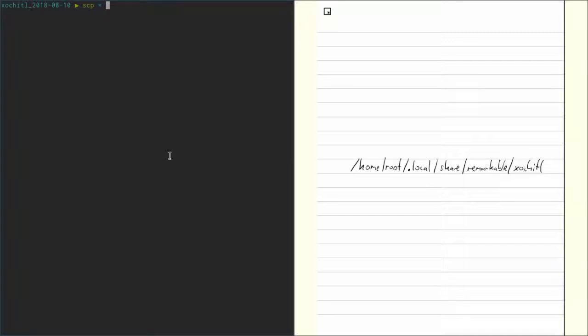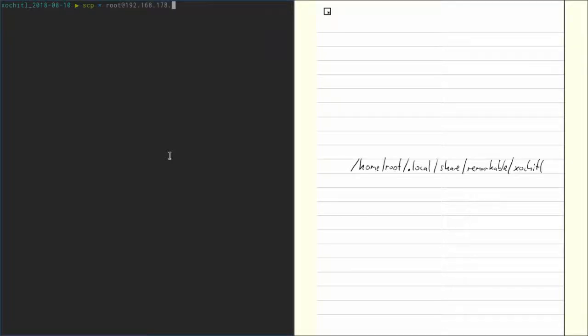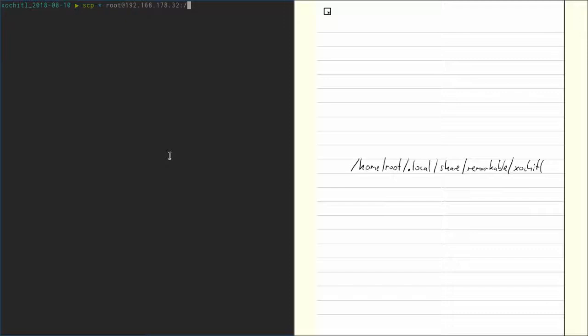And we want to copy it to the Remarkable, so root at our IP. And we want to copy that to the xochitl folder, so inside the xochitl folder.